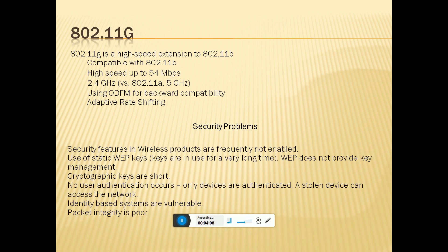The security features of wireless products may have frequency not enabled. WEP does not provide key management. Cryptographic keys are short, no user authentication occurs — only device authentication. Stolen devices can be accessed on this network. Identity-based systems are available as an alternative.